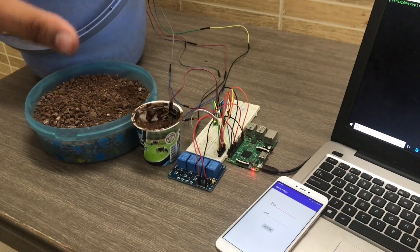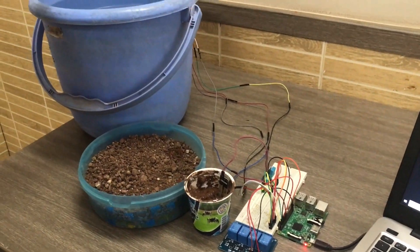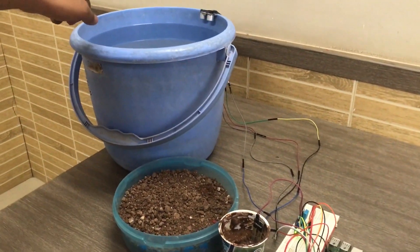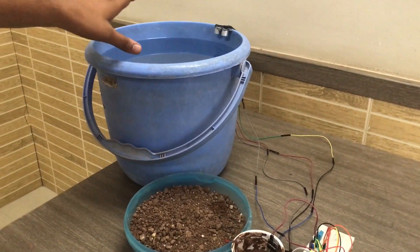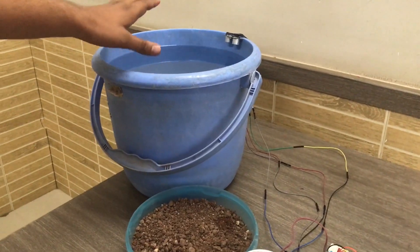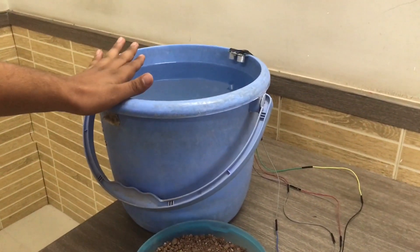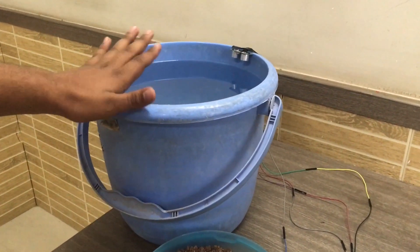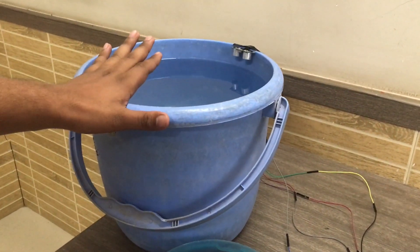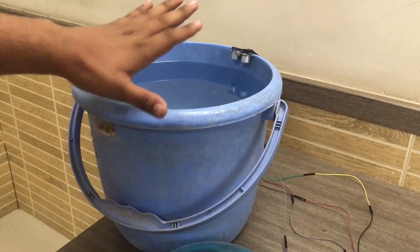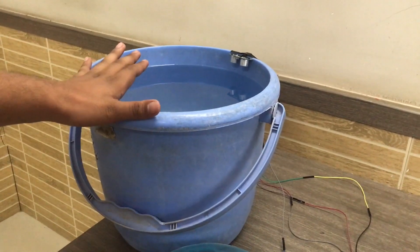Next we will move towards the ultrasonic sensor which will be checking the water level in the reserve tank. We are considering here the bucket as a reserve tank and it is measuring the water level.